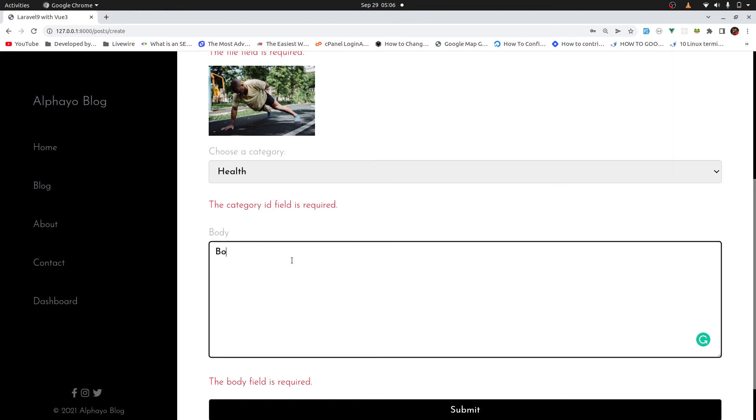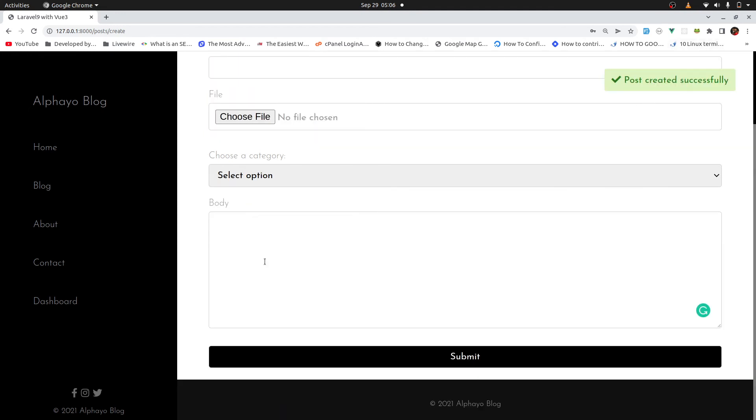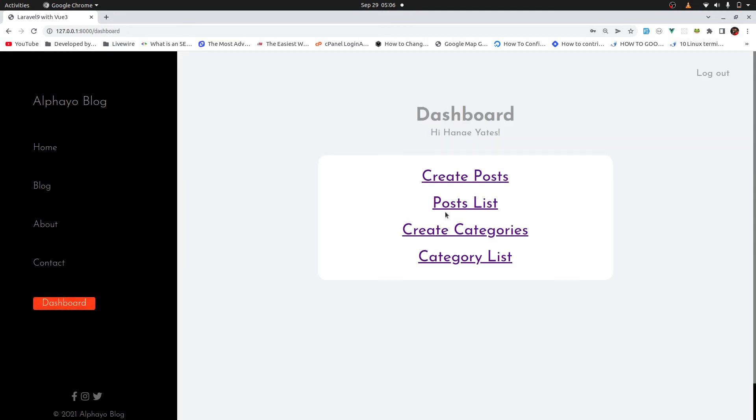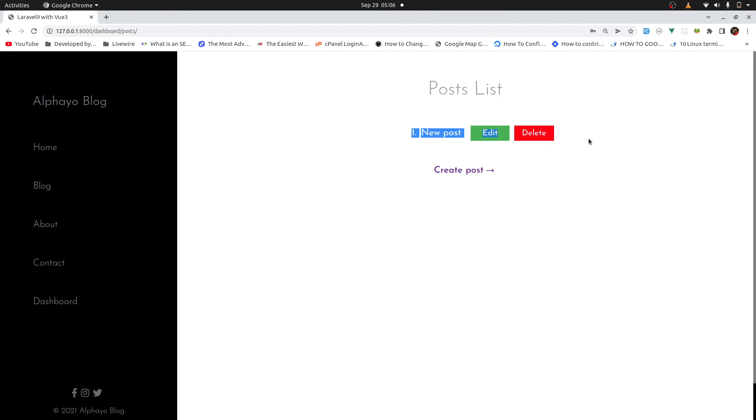Then the body, you can say body of my post. That's it. Then submit. Then post created successfully. Let's check the post list. There we go. We have our post. And notice again, I only have one post. And this is the post that I created. I cannot see the post created by other users, meaning I cannot edit or delete.